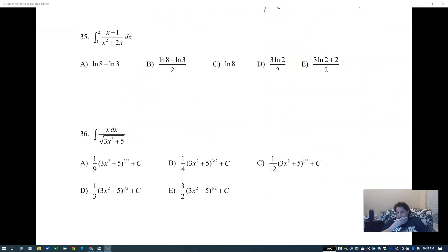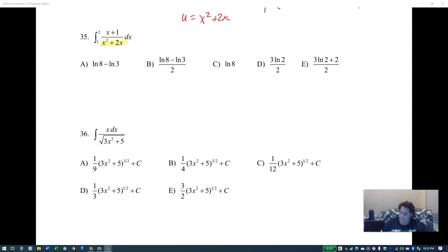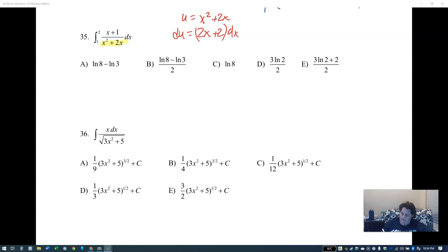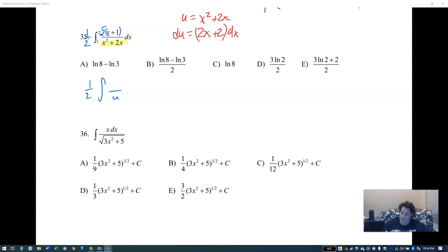For a fraction where u is the denominator: u equals x squared plus 2x, du equals 2x plus 2 dx. I don't have 2x plus 2 on top, I only have x plus 1. But if I multiply x plus 1 by two, I get 2x plus 2. So I put a two on the top and one half on the outside.